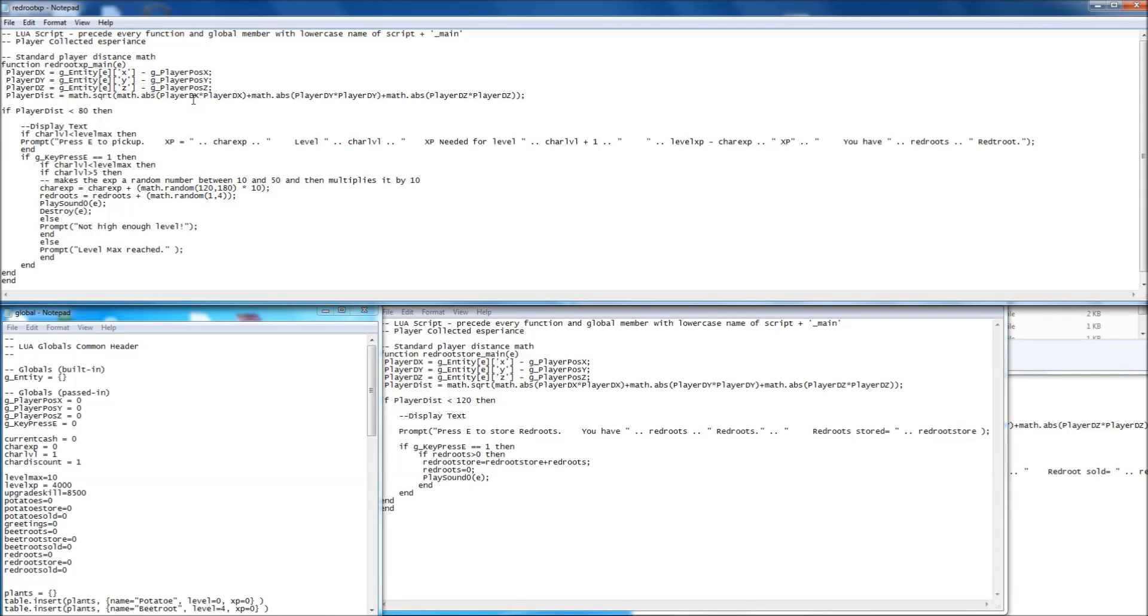Standard distance code, which is in most of scripts, any of the scripts you look at will have this in. It just works out the distance between you and the object you're clicking on. So this then checks whether that distance is less than 80, and if it is, it'll run all this code here.